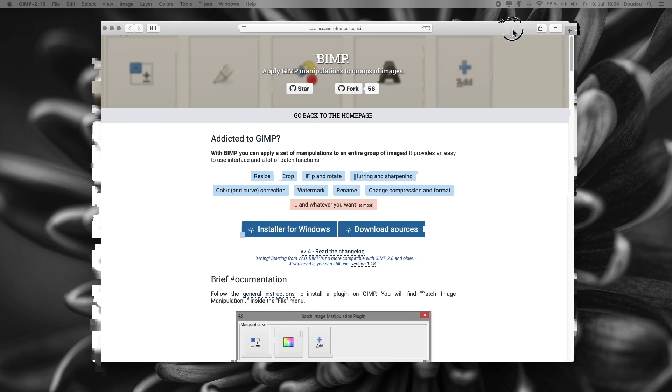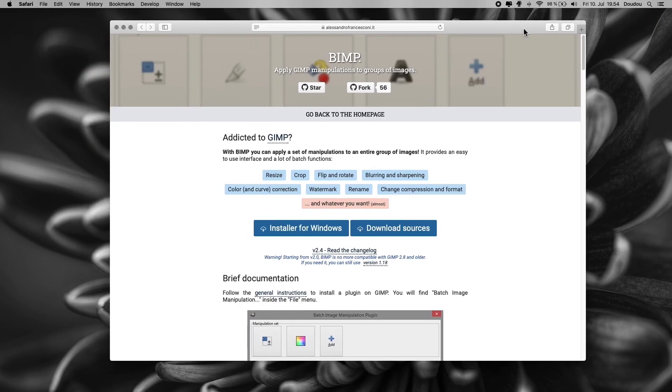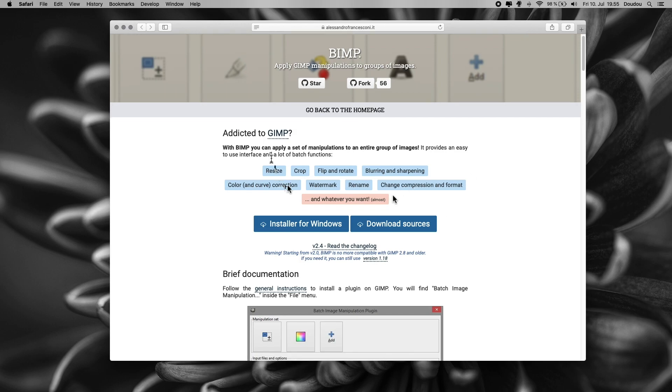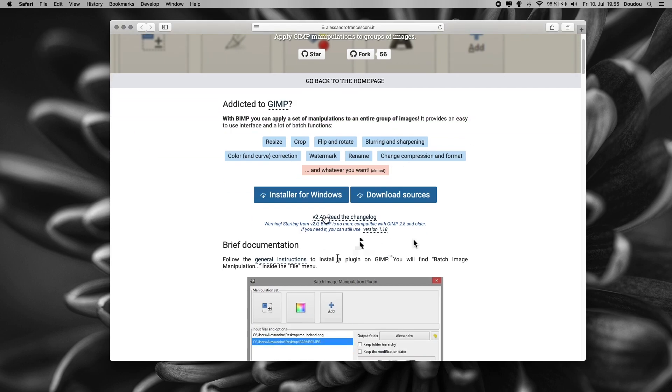So, back to our main topic. In this step-by-step tutorial, we will install this BIMP plugin right here that you may need in order to manipulate batch images using GIMP. This could be for batch image resizing, cropping or adding a watermark.